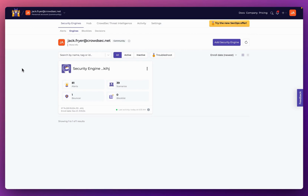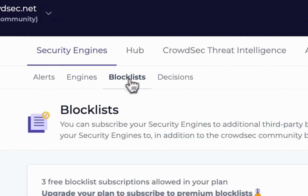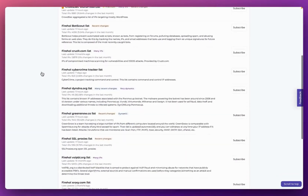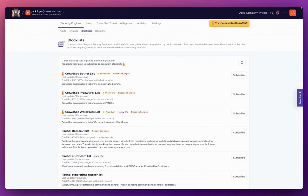To access these blocklists, click into the blocklist tab and you will be presented with all of the available blocklists we currently offer. Users have the opportunity to select blocklists aligned with their security requirements and the kinds of services they are running, allowing a proactive approach tailored to defending against known malicious IP addresses.